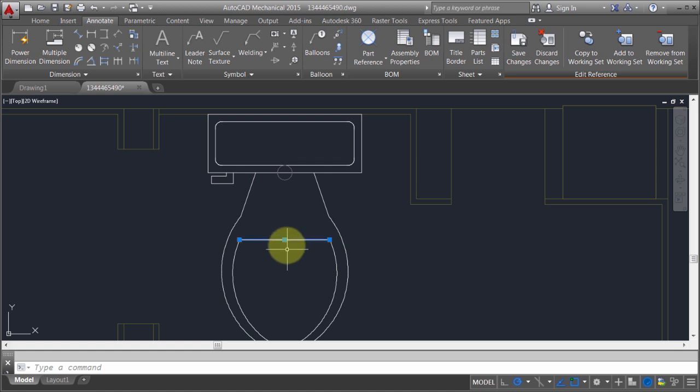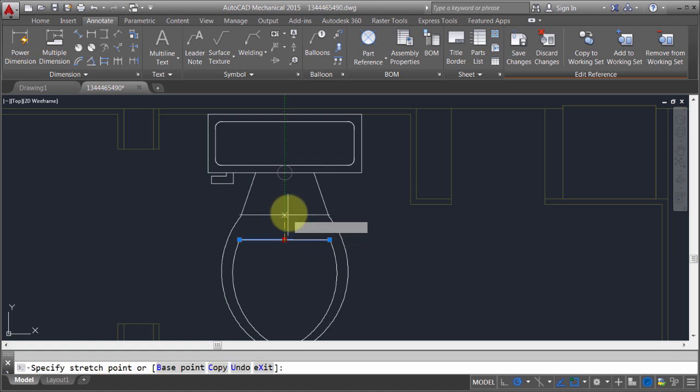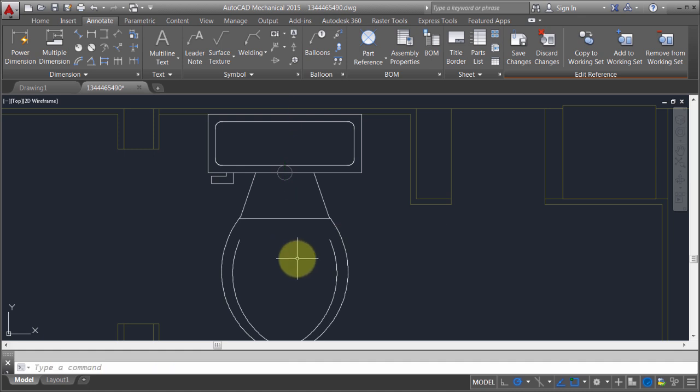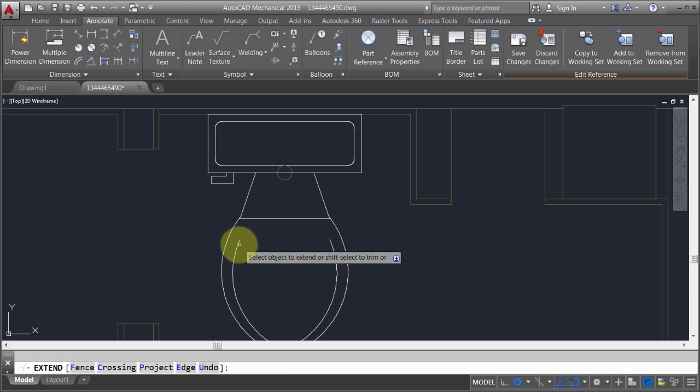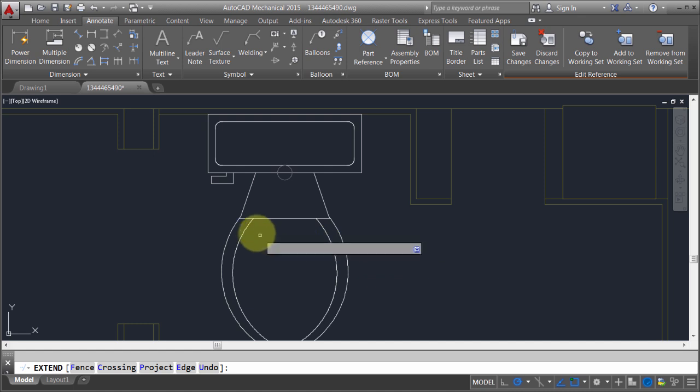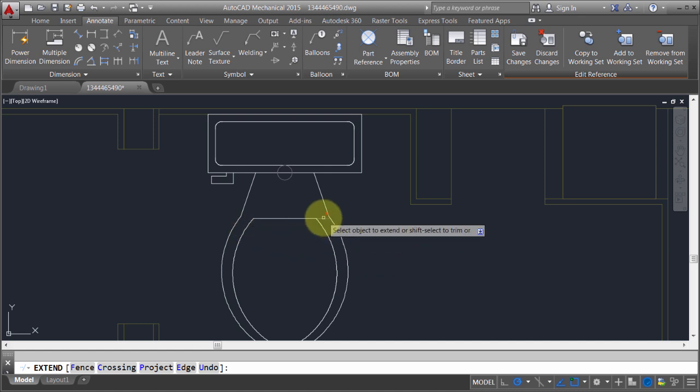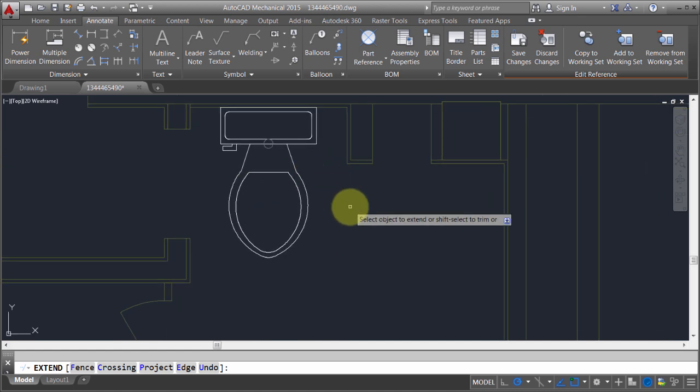I'm also going to make a change here. I'm going to extend this back here and use the extend function to extend that up. Then I'll use the trim function to clean that up. You can see I was just able to make some changes there.